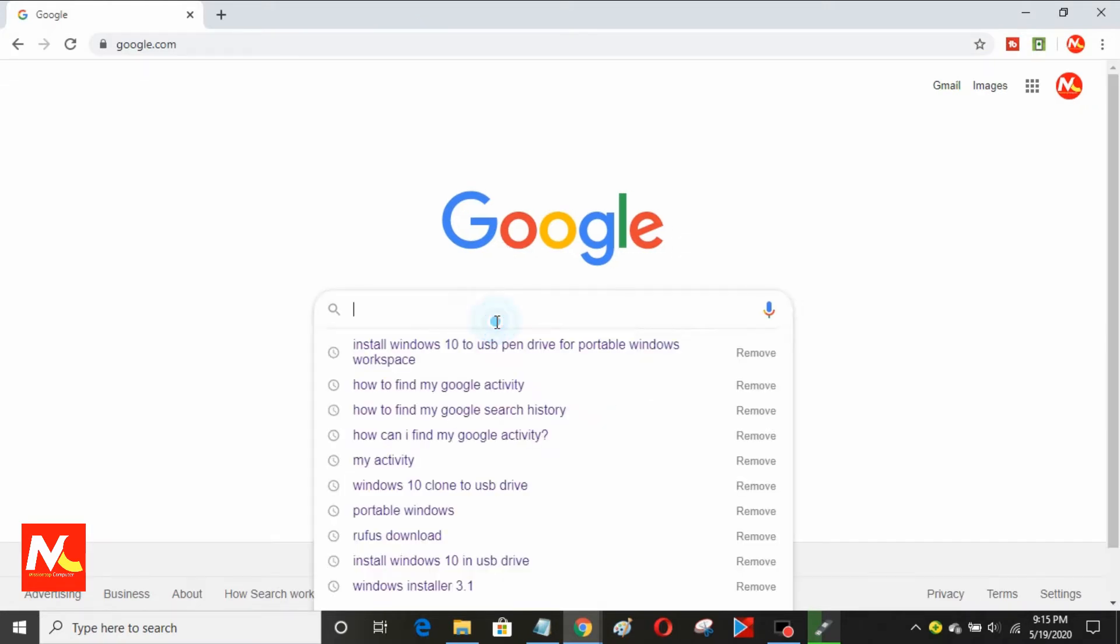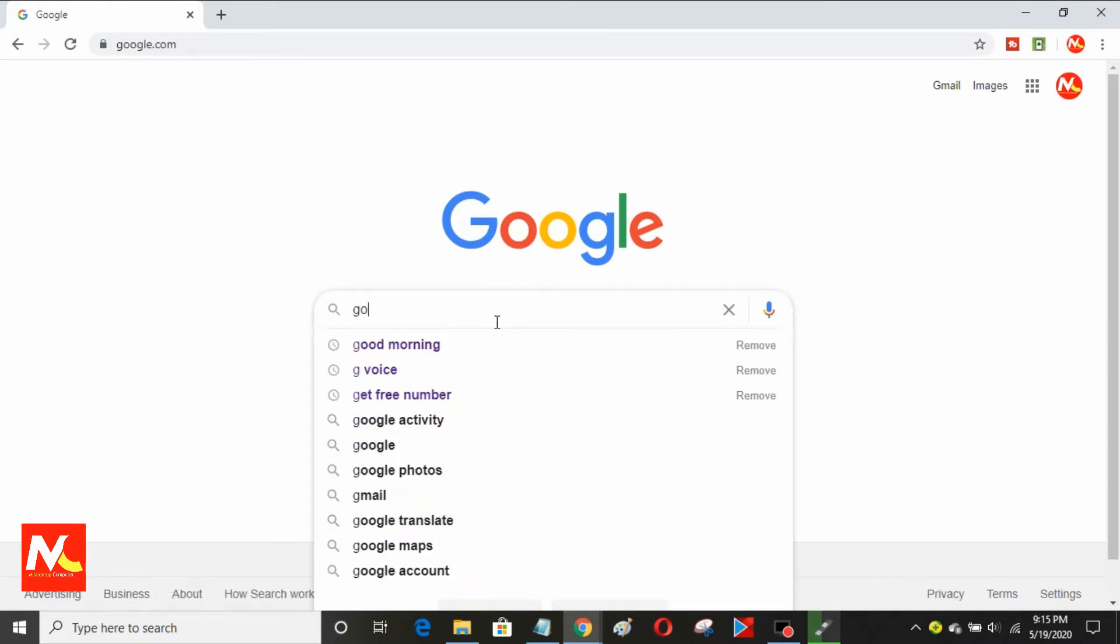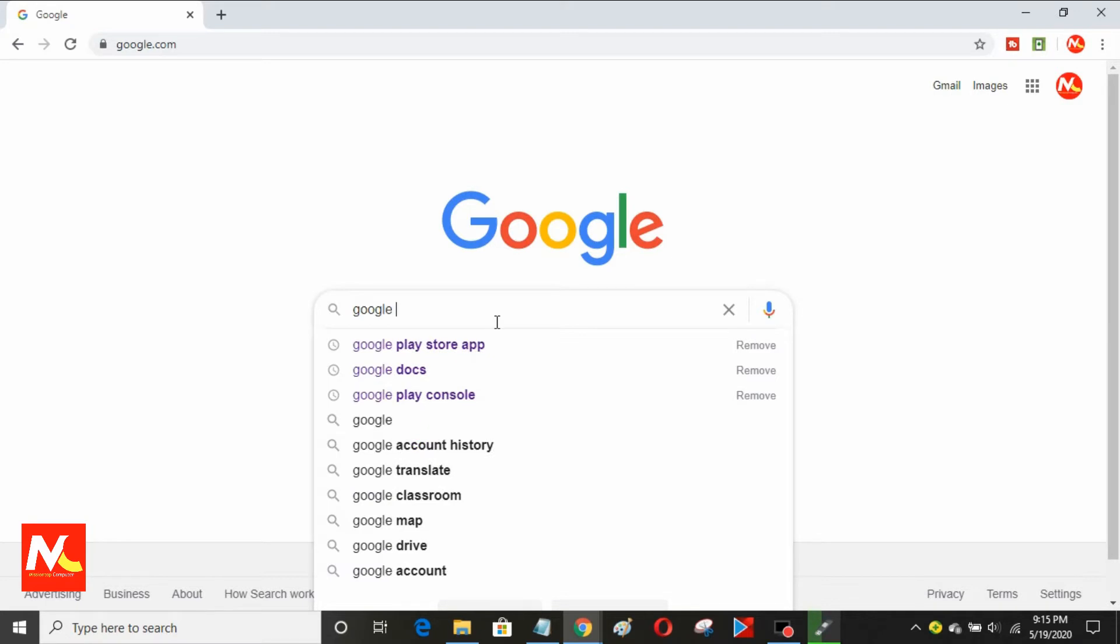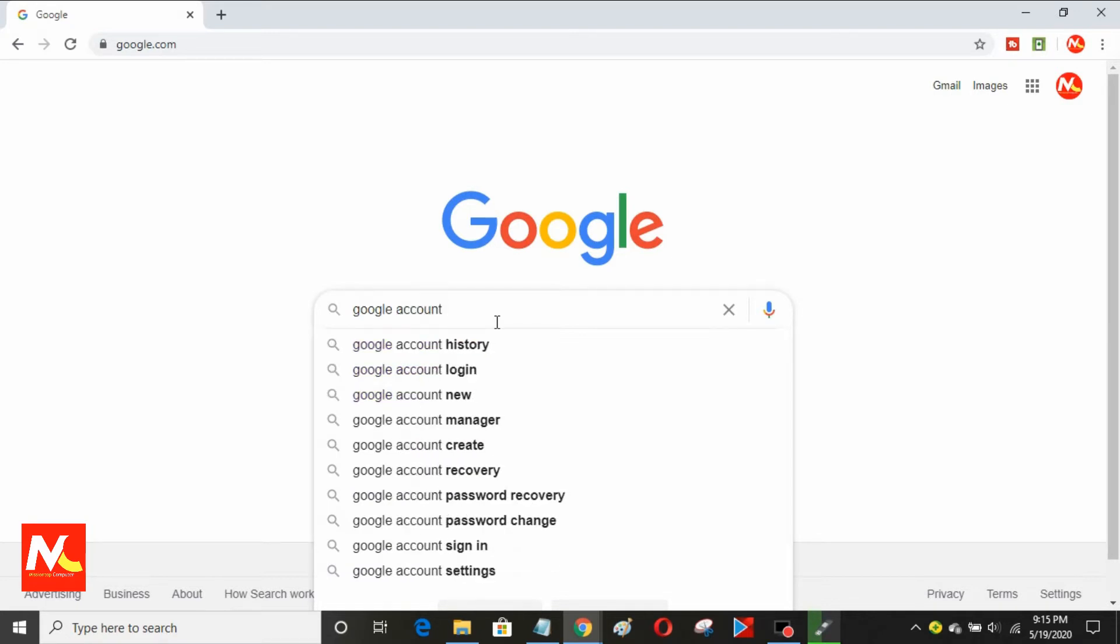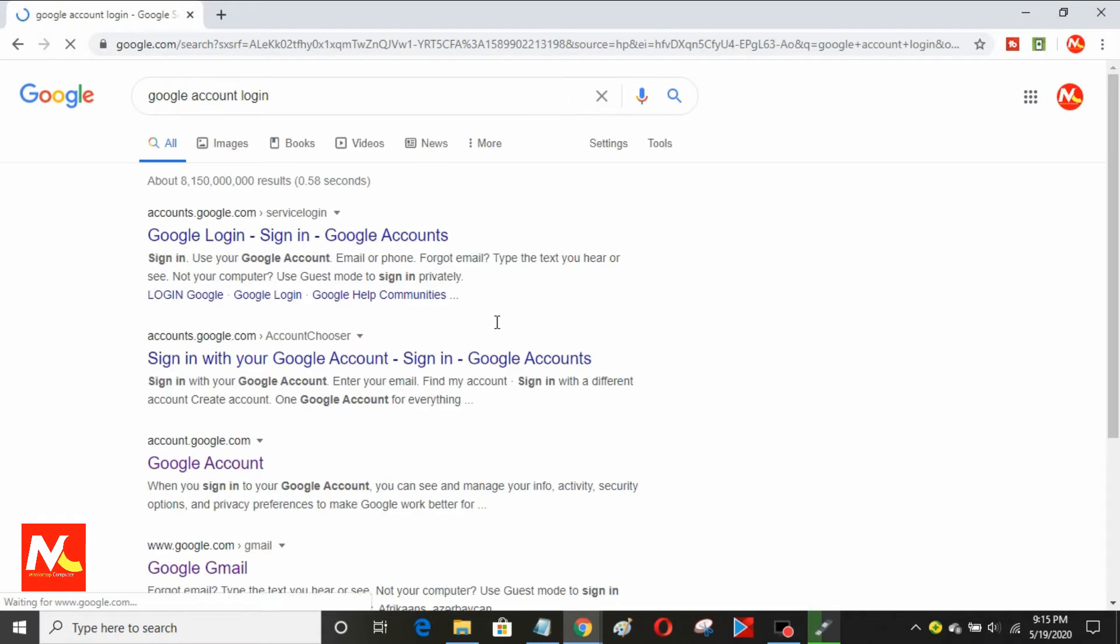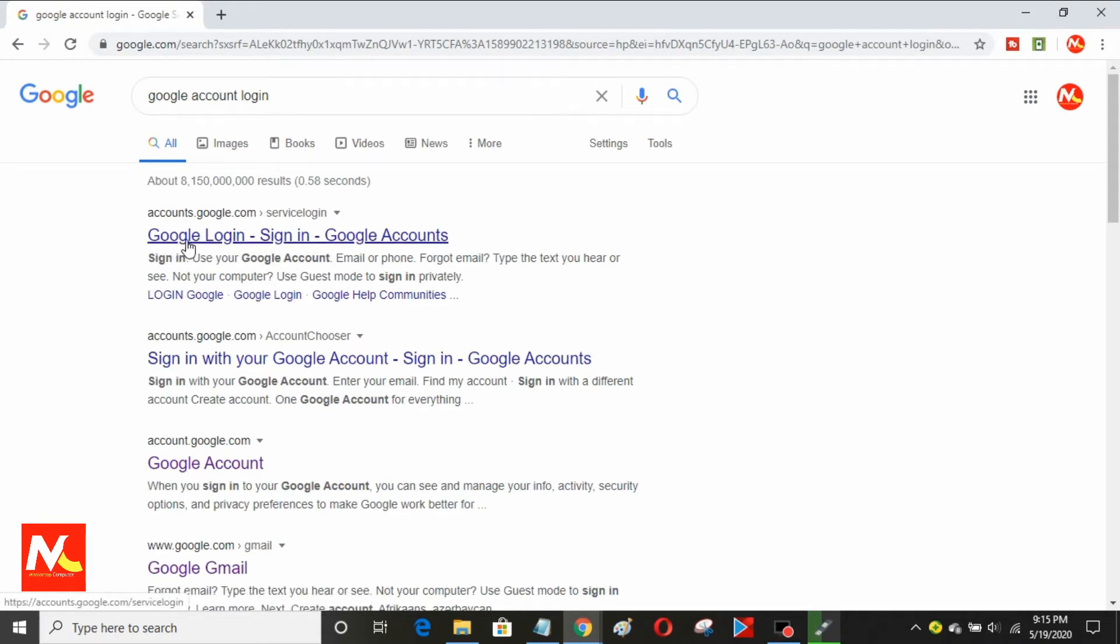I'm going to type Google account login in Google search bar. I'm going to click on Google sign in link.